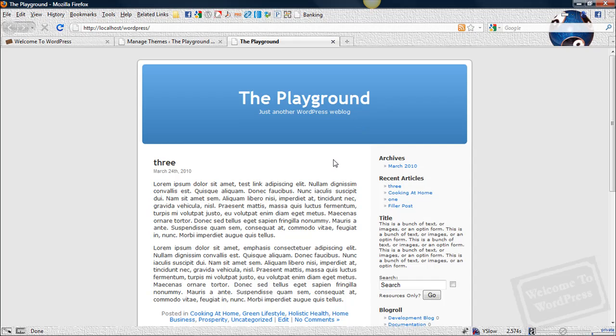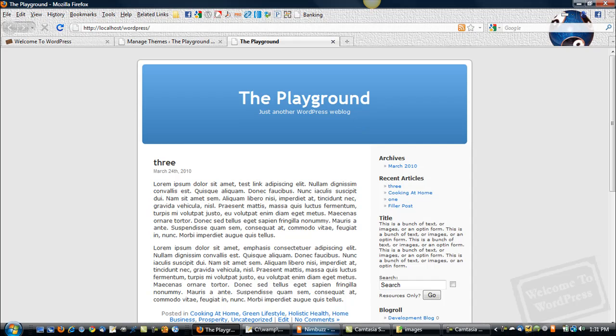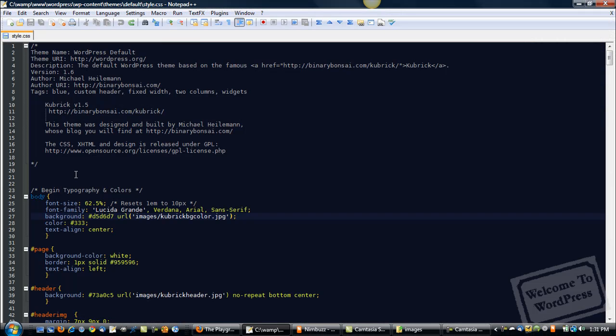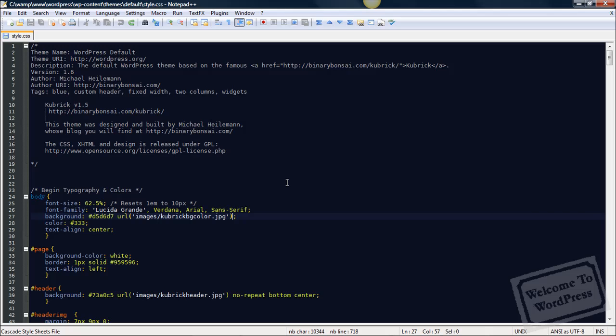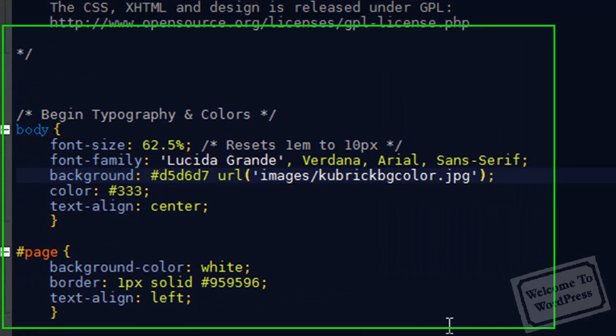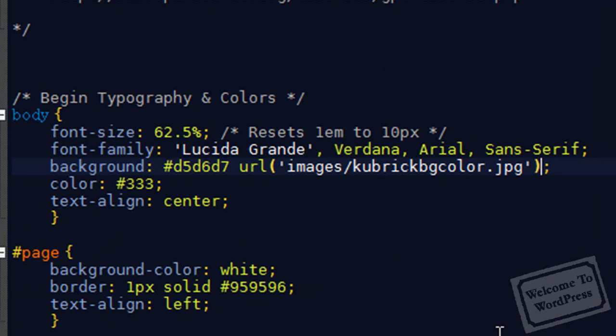So, first thing we're going to do, like I said, is pull up our style sheet. I have a copy here on my computer and I'm using my text editor.